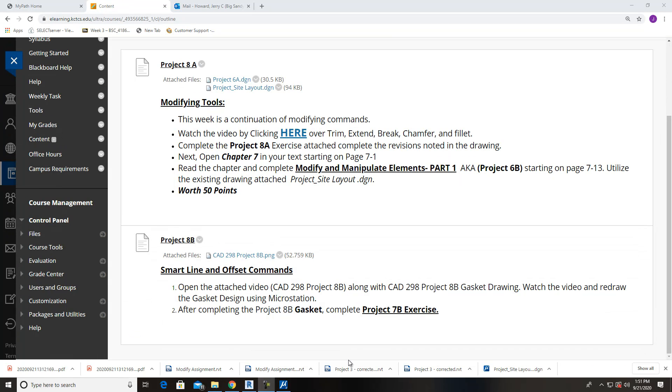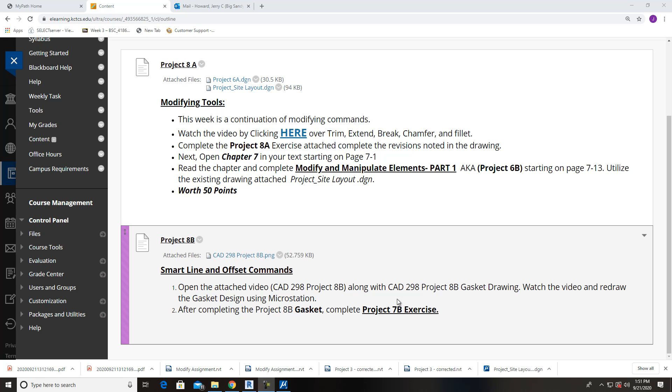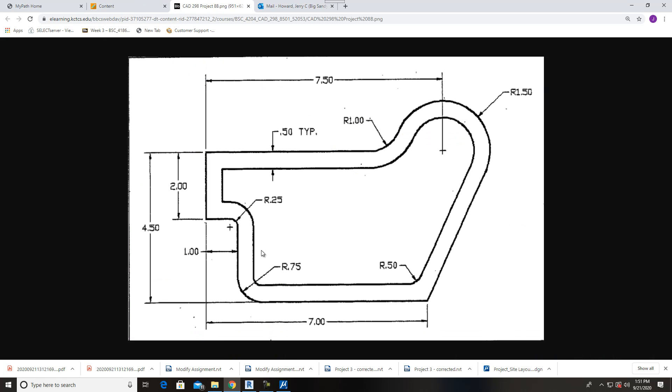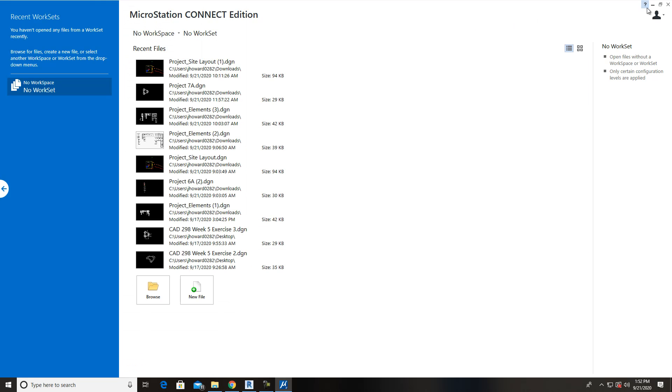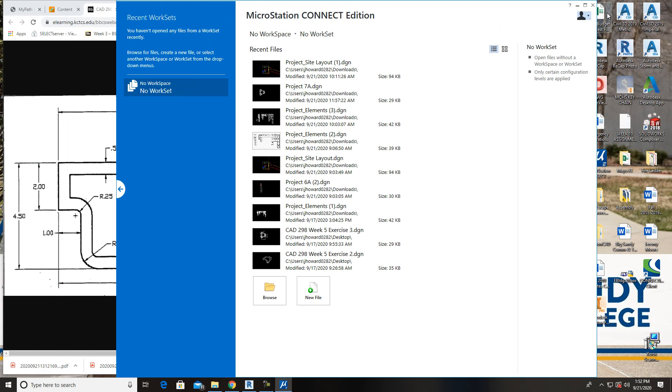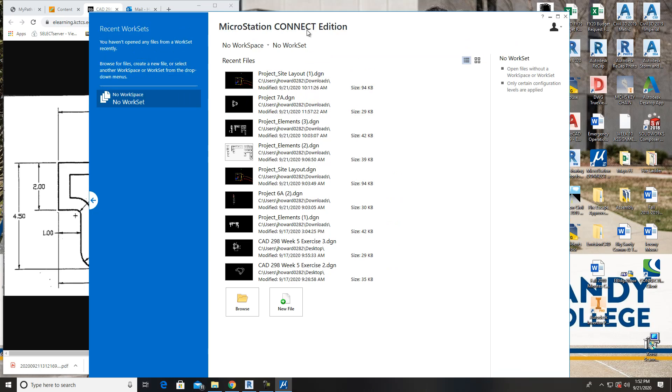Welcome back to this project. We're working on project 8B and we're going to use smart lines and offset commands. We're going to be drawing this gasket drawing, it's right up here. I'll click on it and take a look at it. You've probably seen this in the past, we've drawn it several times.